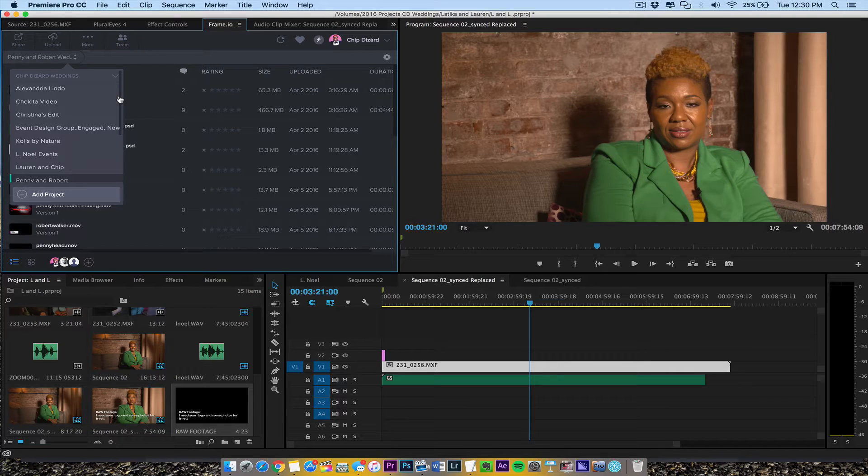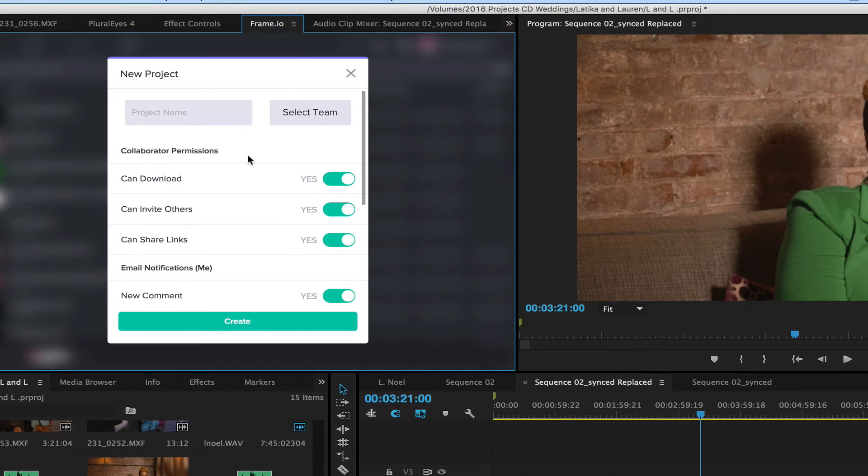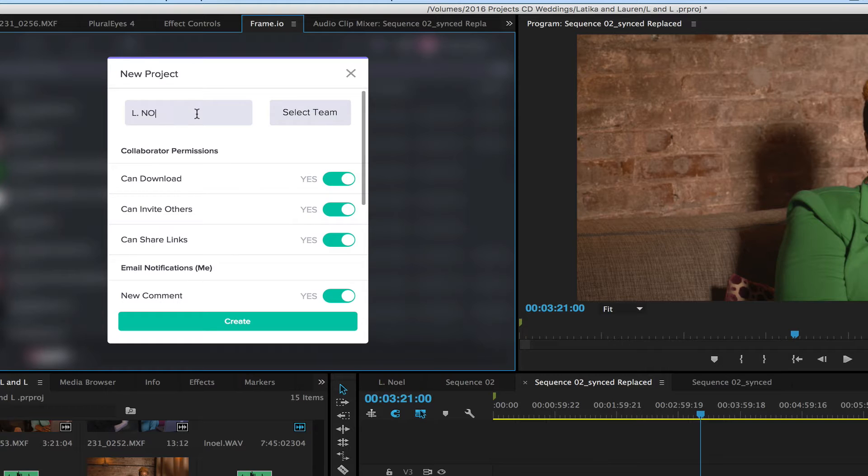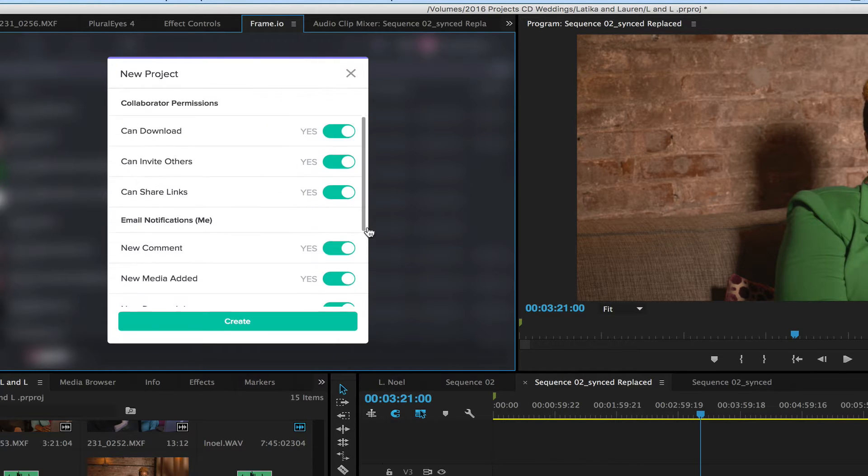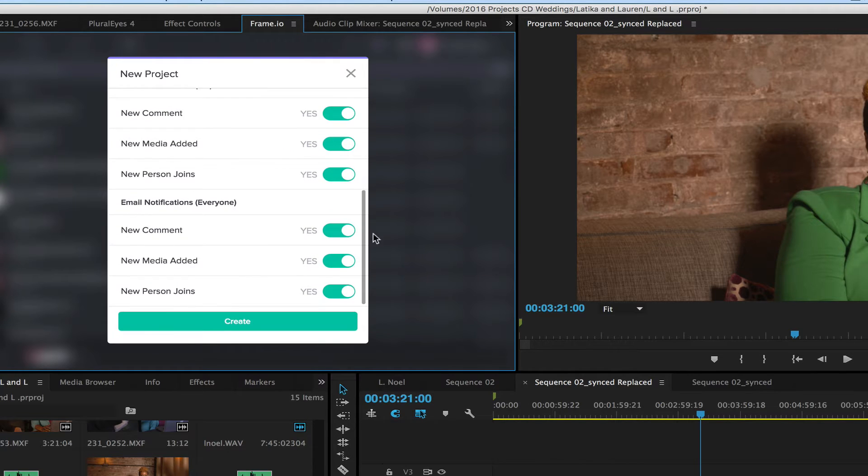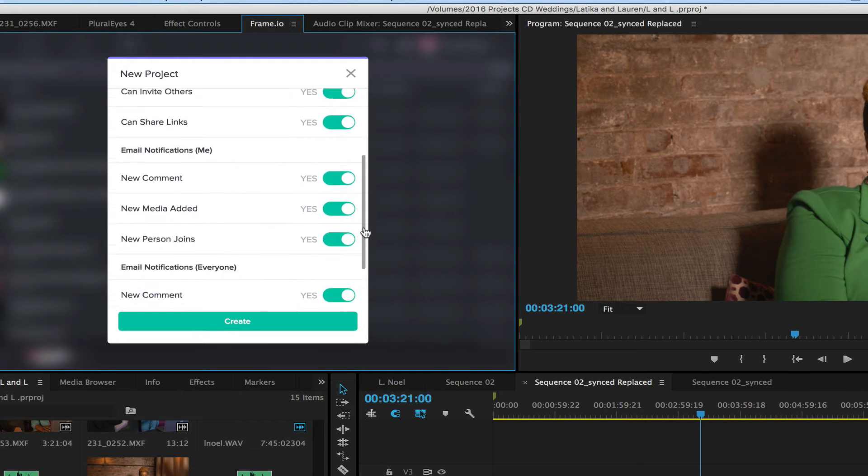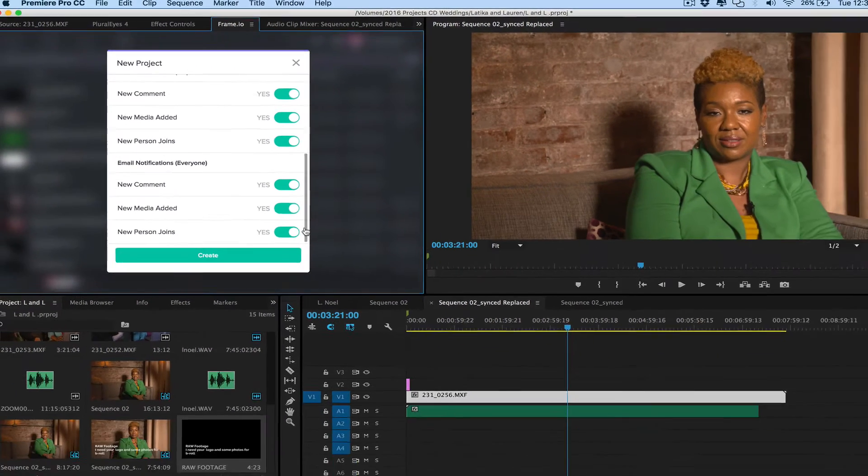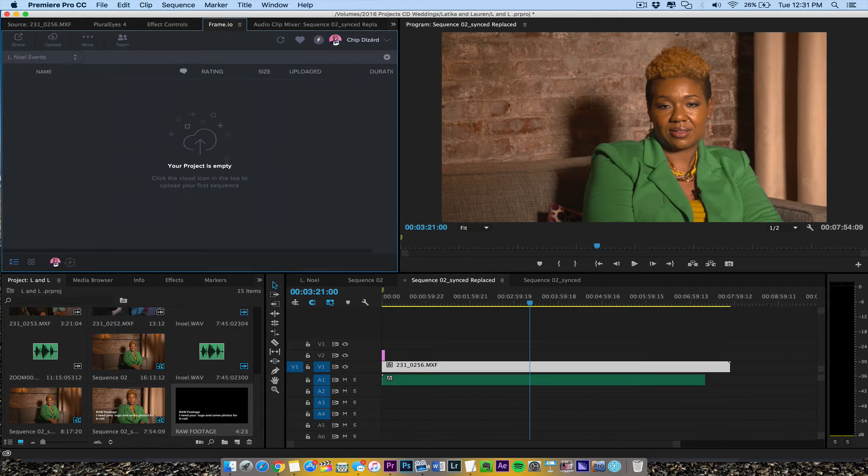All righty. And then what I'm going to do, I want to add a project and I'm just going to call this L Noel Events, select my team, it's Chip Desired. And then just like the web app, I'm going to go ahead and they can download it, share links, email notifications, all that. I'm going to hit create.